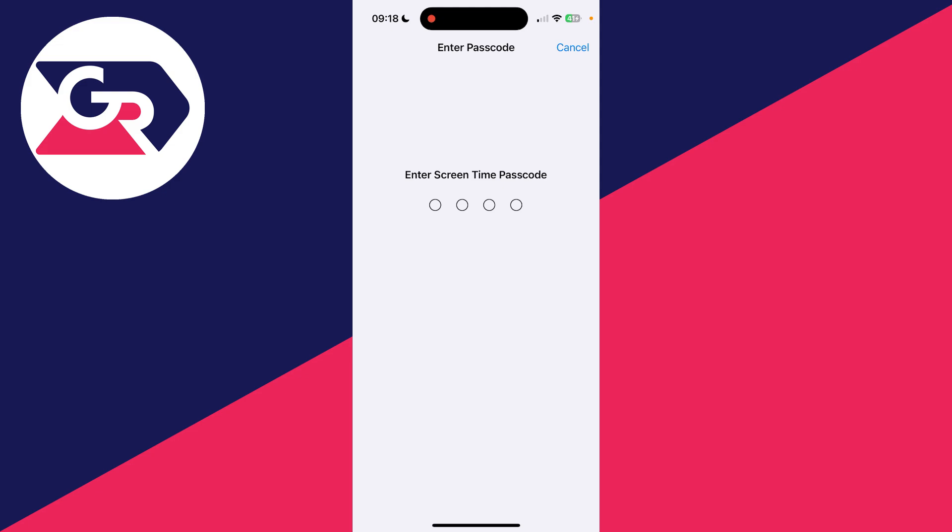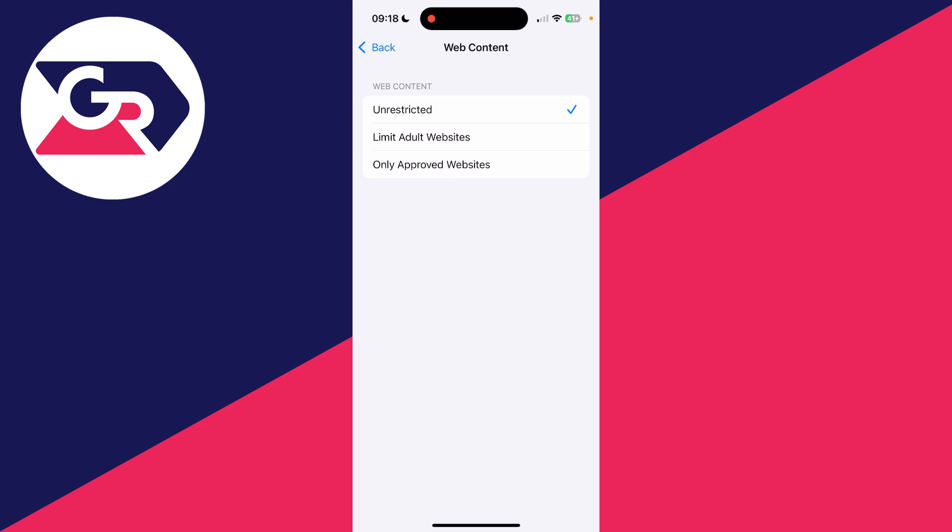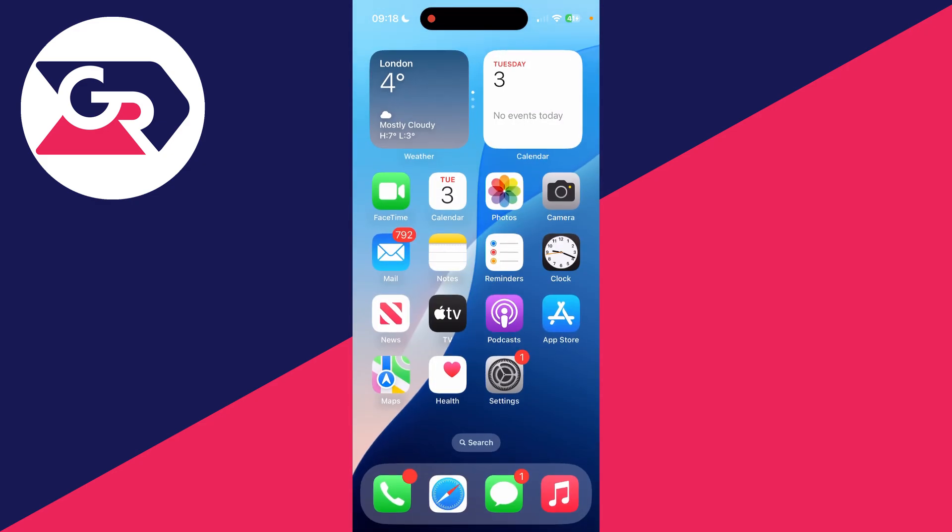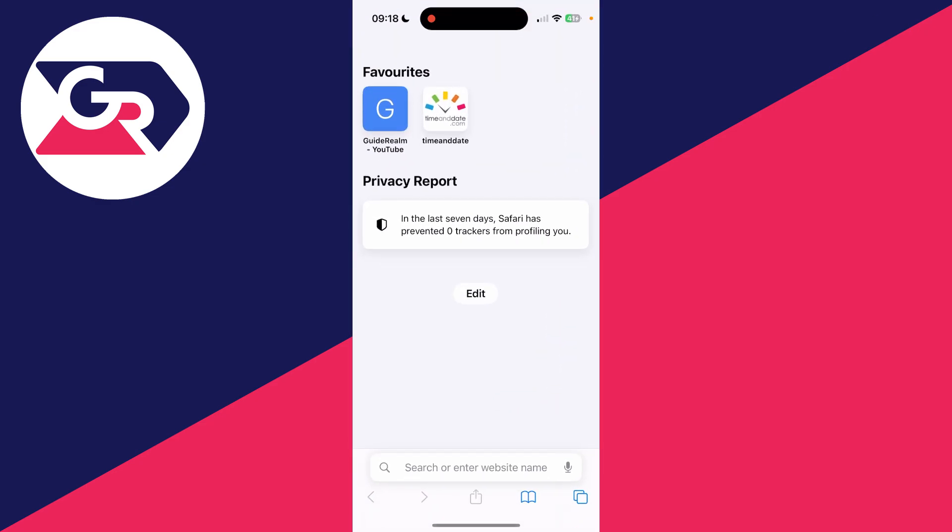If there's a Screen Time passcode set, it'll need to be entered, so you need to get the person who does know it if you don't know it to enter it. That's it. Return to Safari and see if it's now fully working. Hopefully it is.